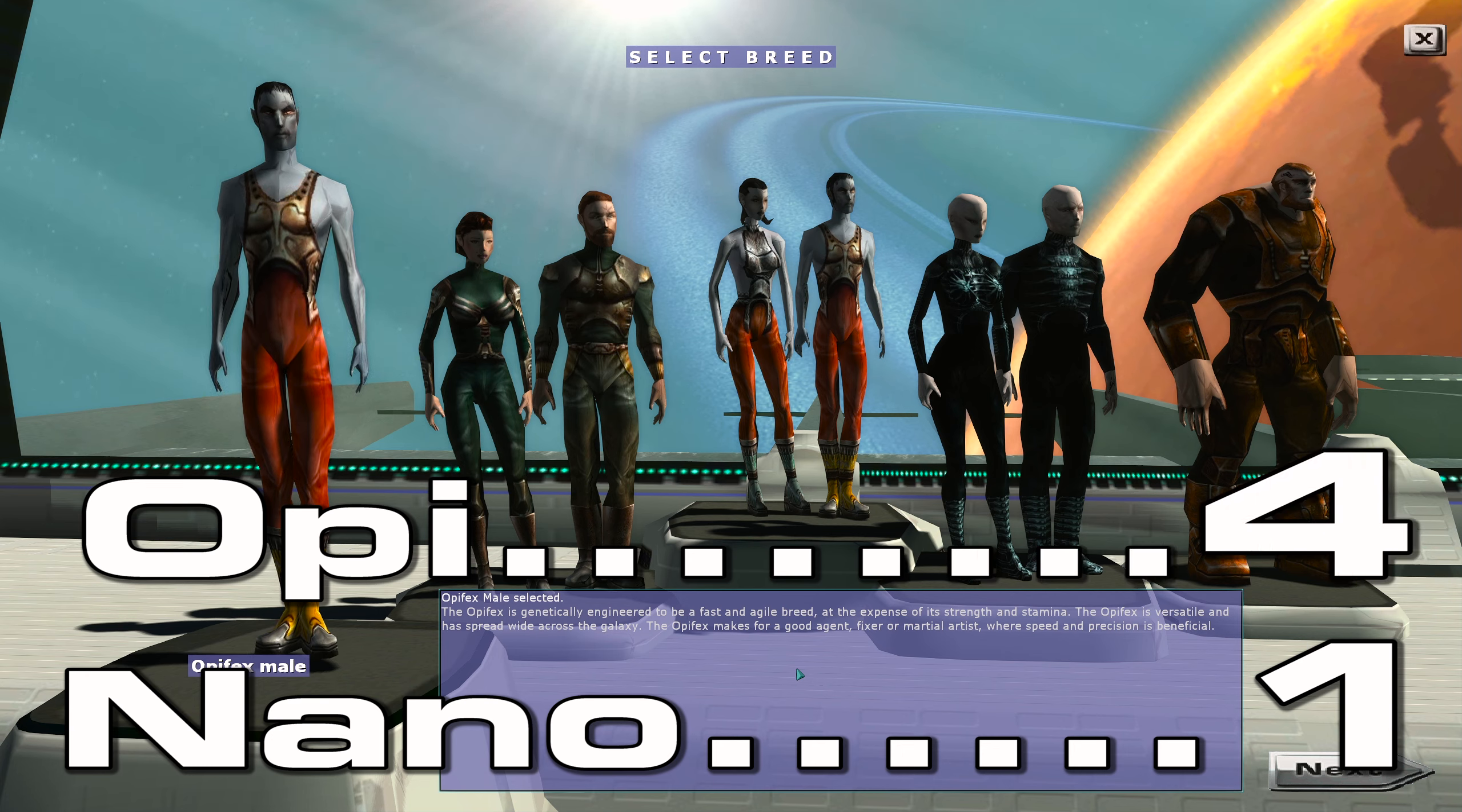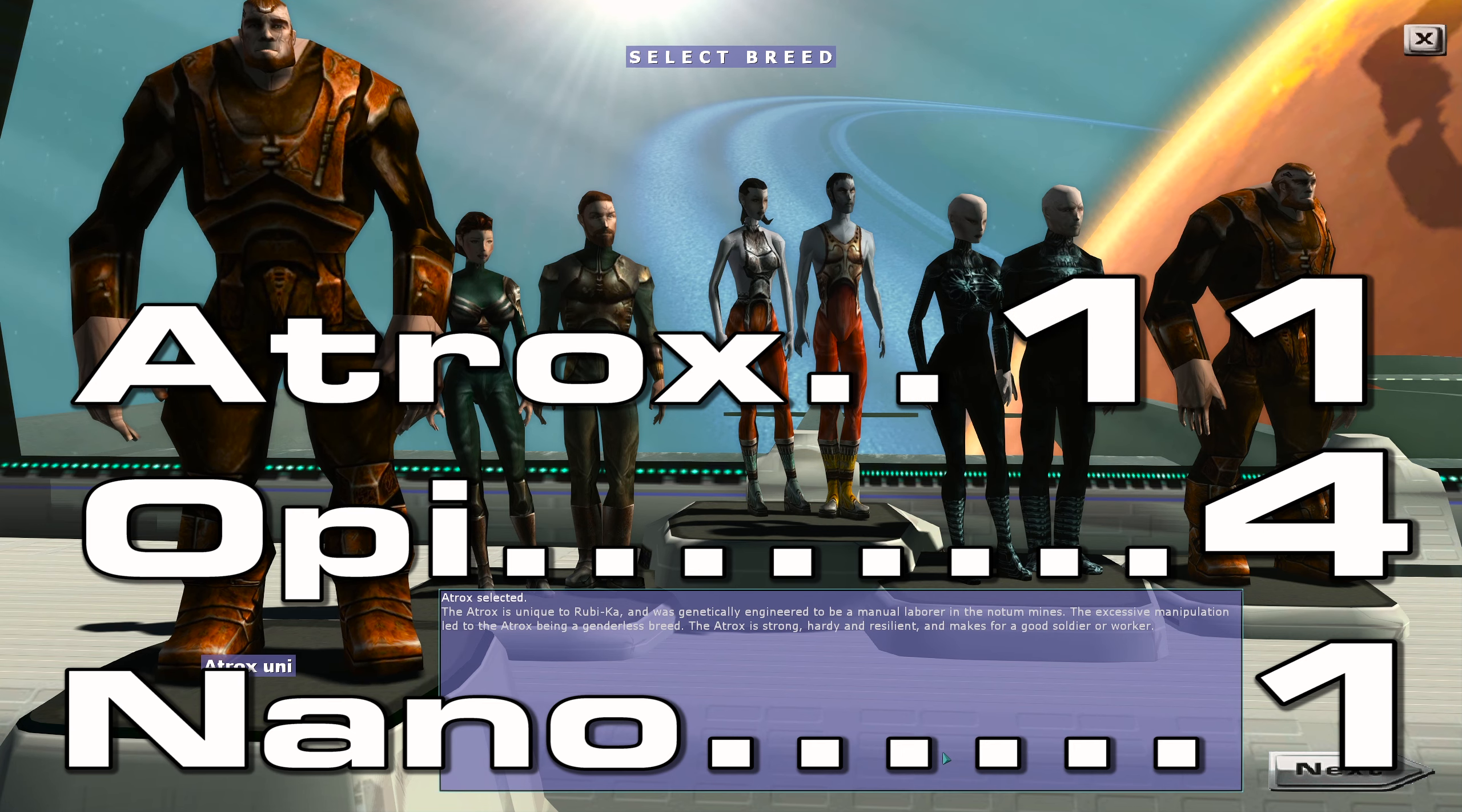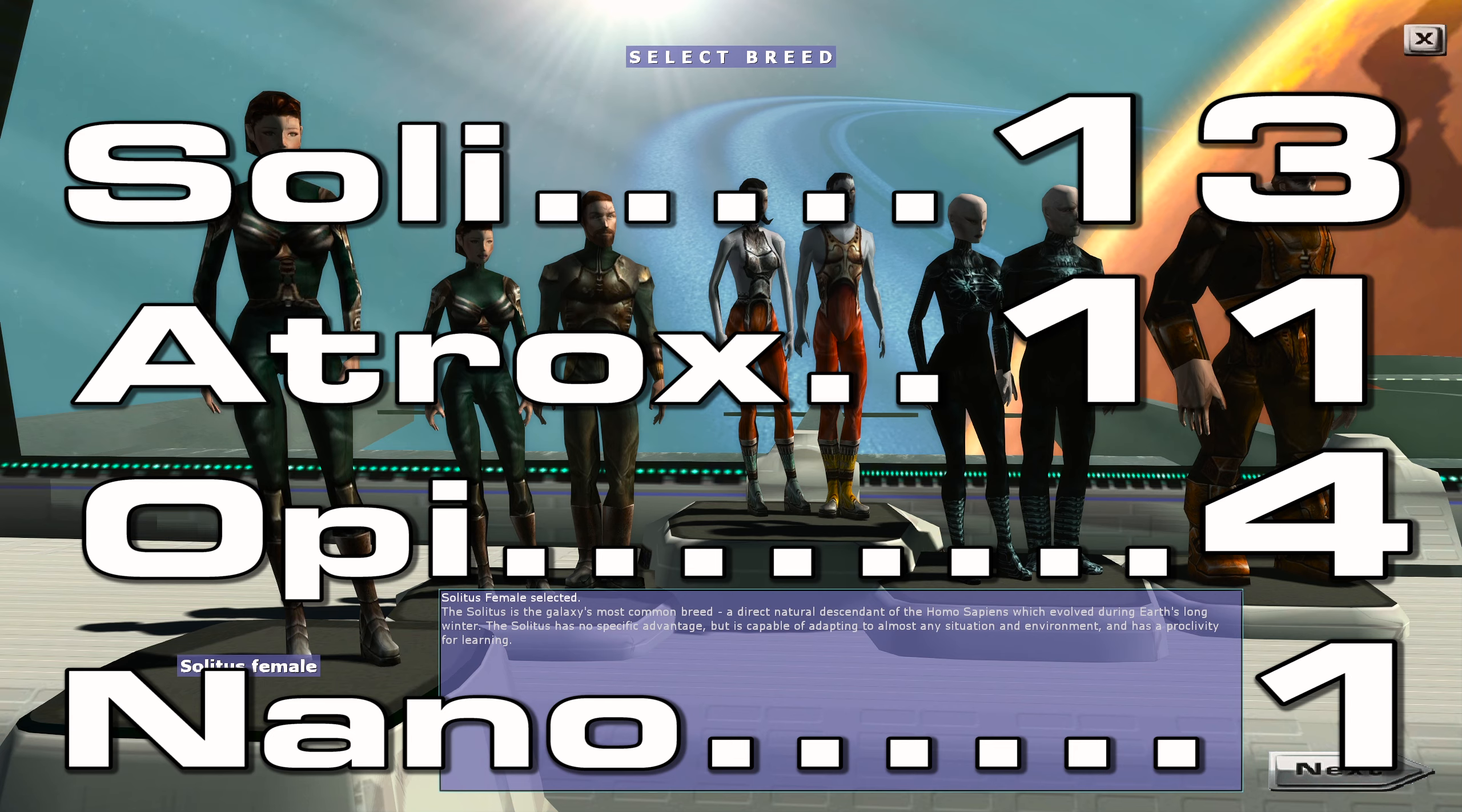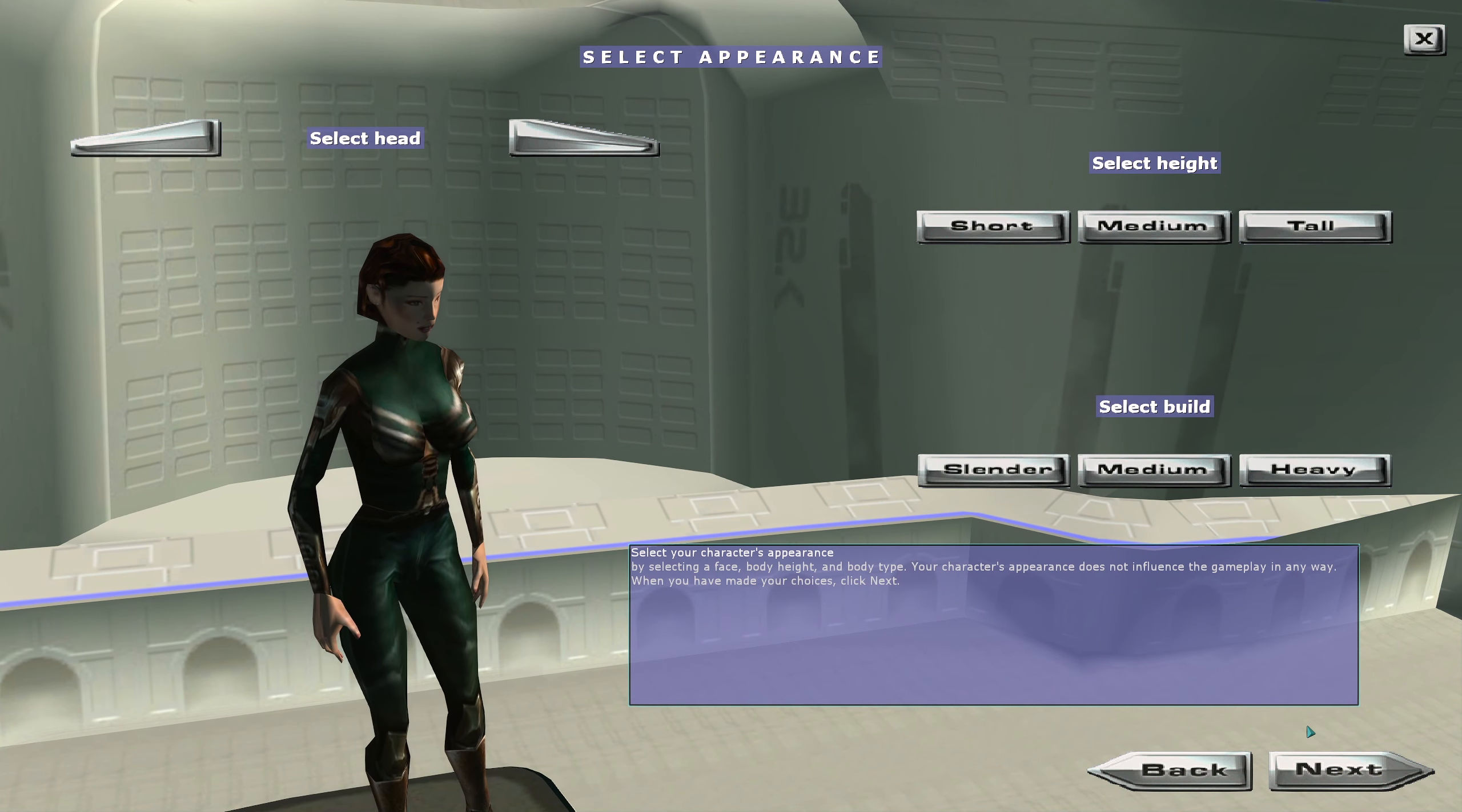In third place was Atrox with 11 votes, but the winner by quite a margin is Solitus female with 13 votes and five votes for male. Interesting.